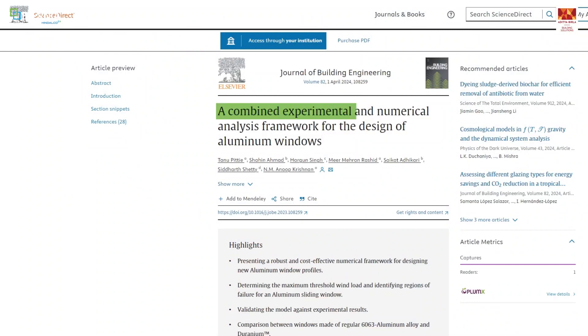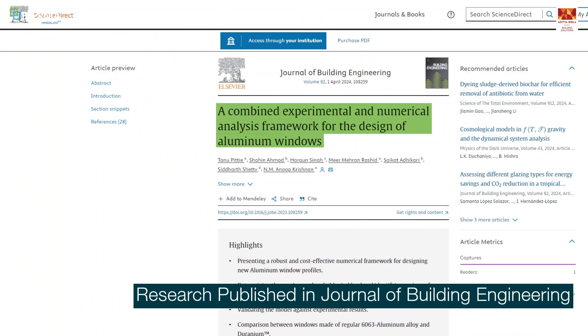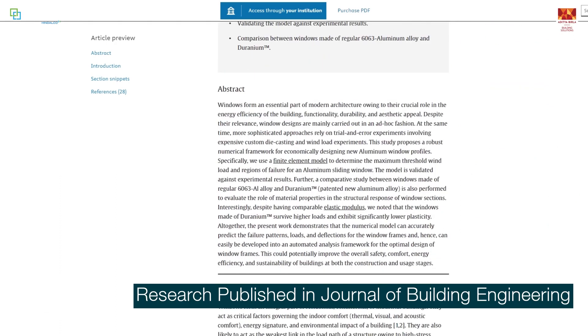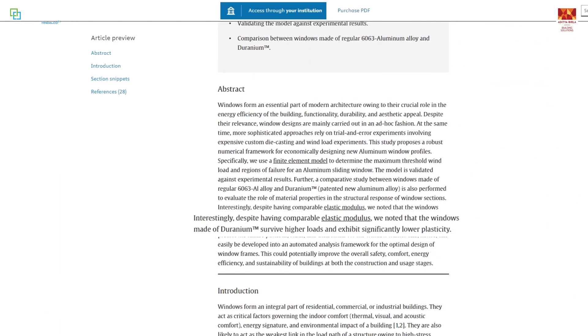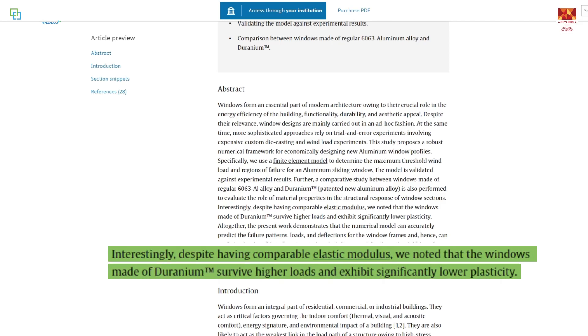The results were really exciting to us, and we decided to share them for the benefit of the larger community. The work was written up as a paper and published in the Journal of Building Engineering, which is a high impact journal in the field of civil engineering. The peer reviewers really appreciated the work and highlighted the benefit of this for the field.